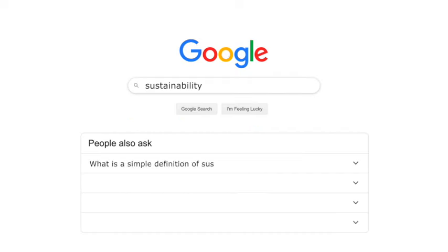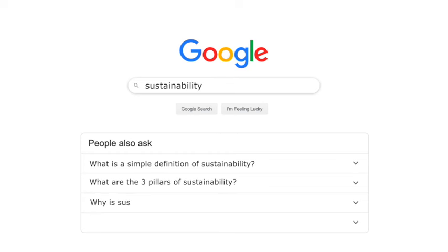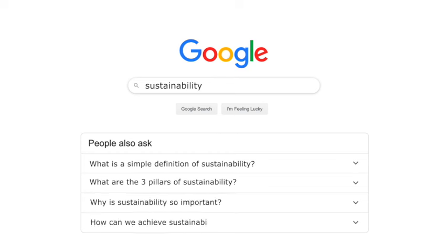What is the simple definition of sustainability? What are the three pillars of sustainability? Why is sustainability so important, and how can we achieve sustainability?